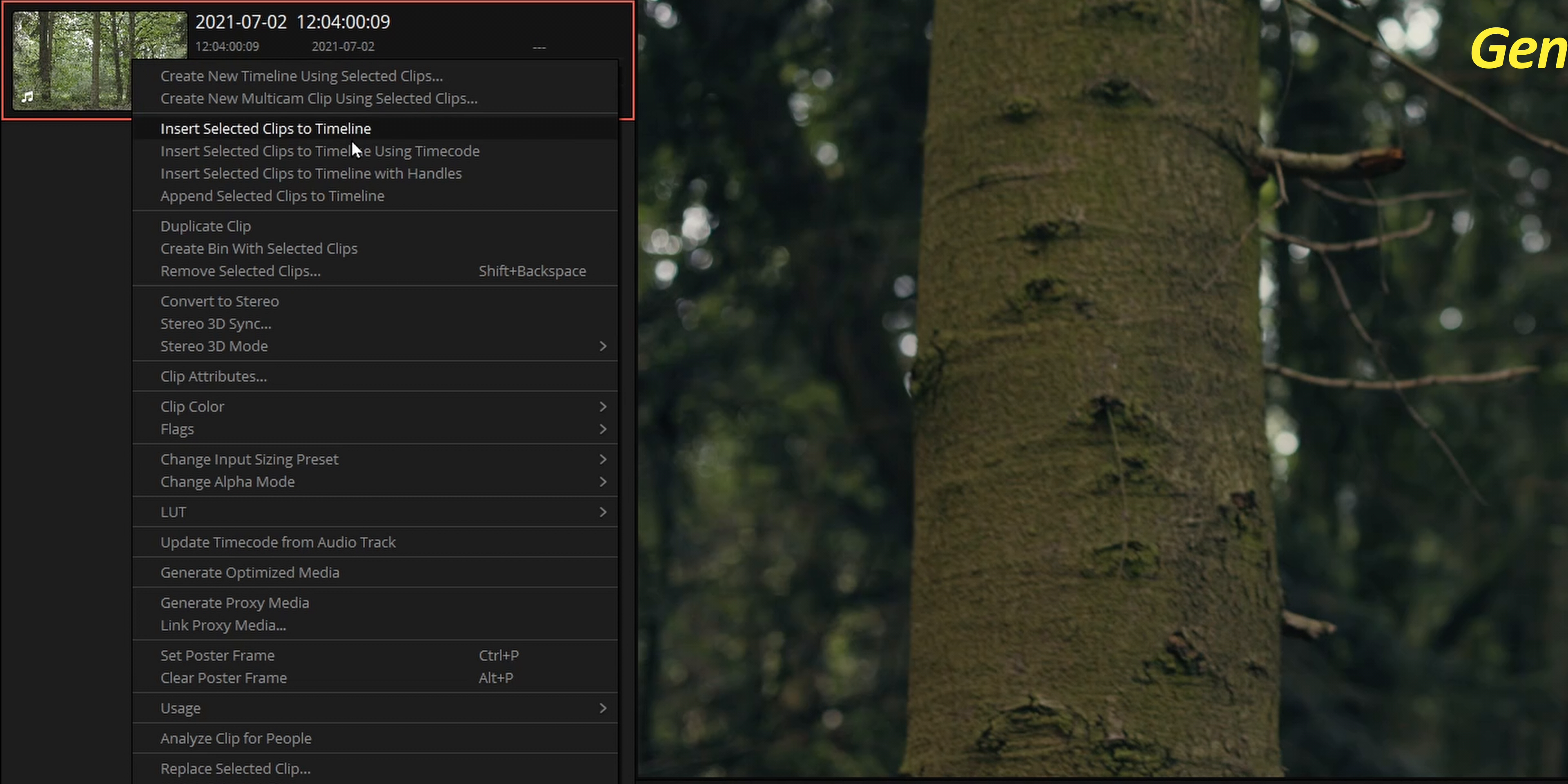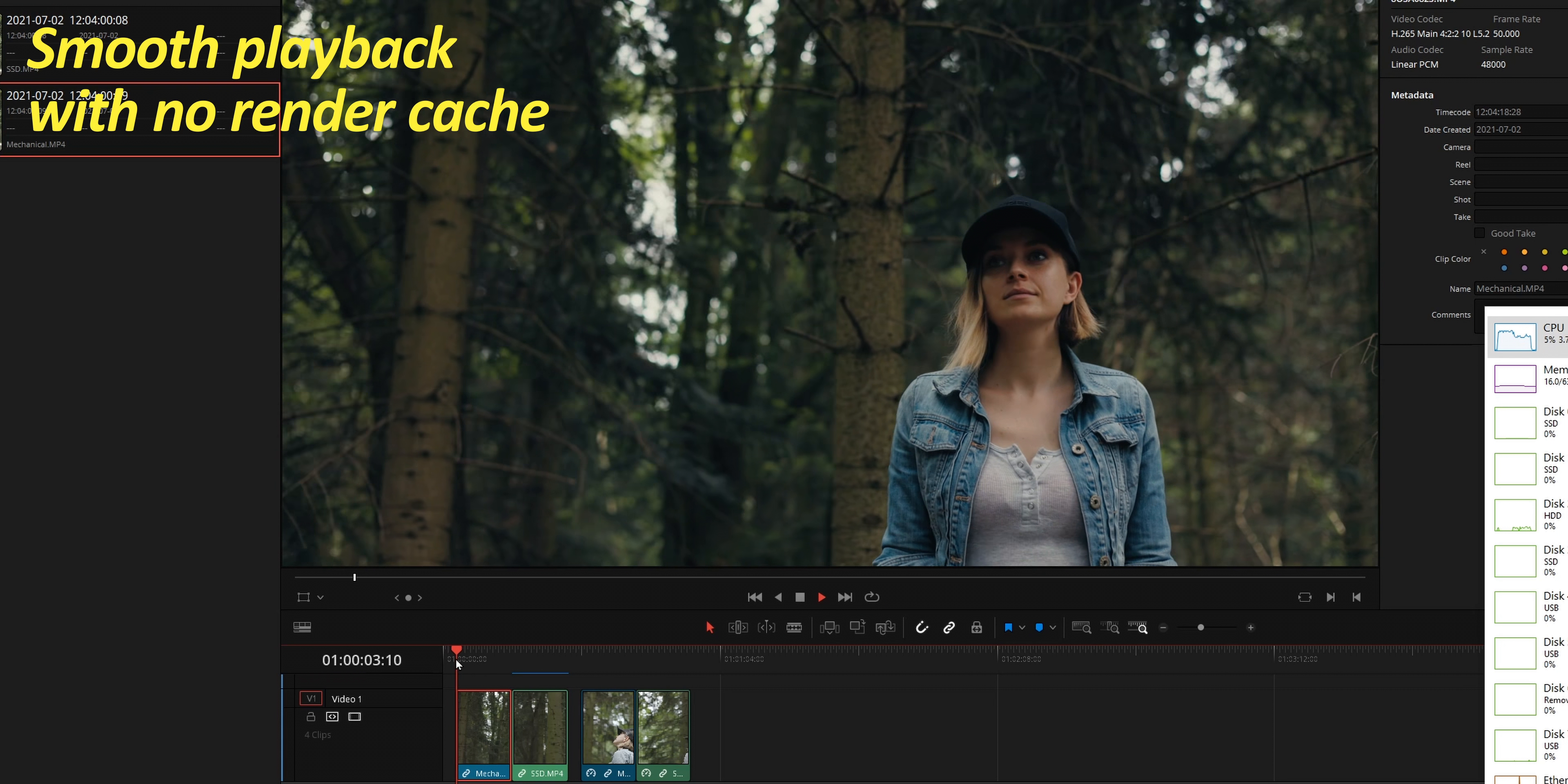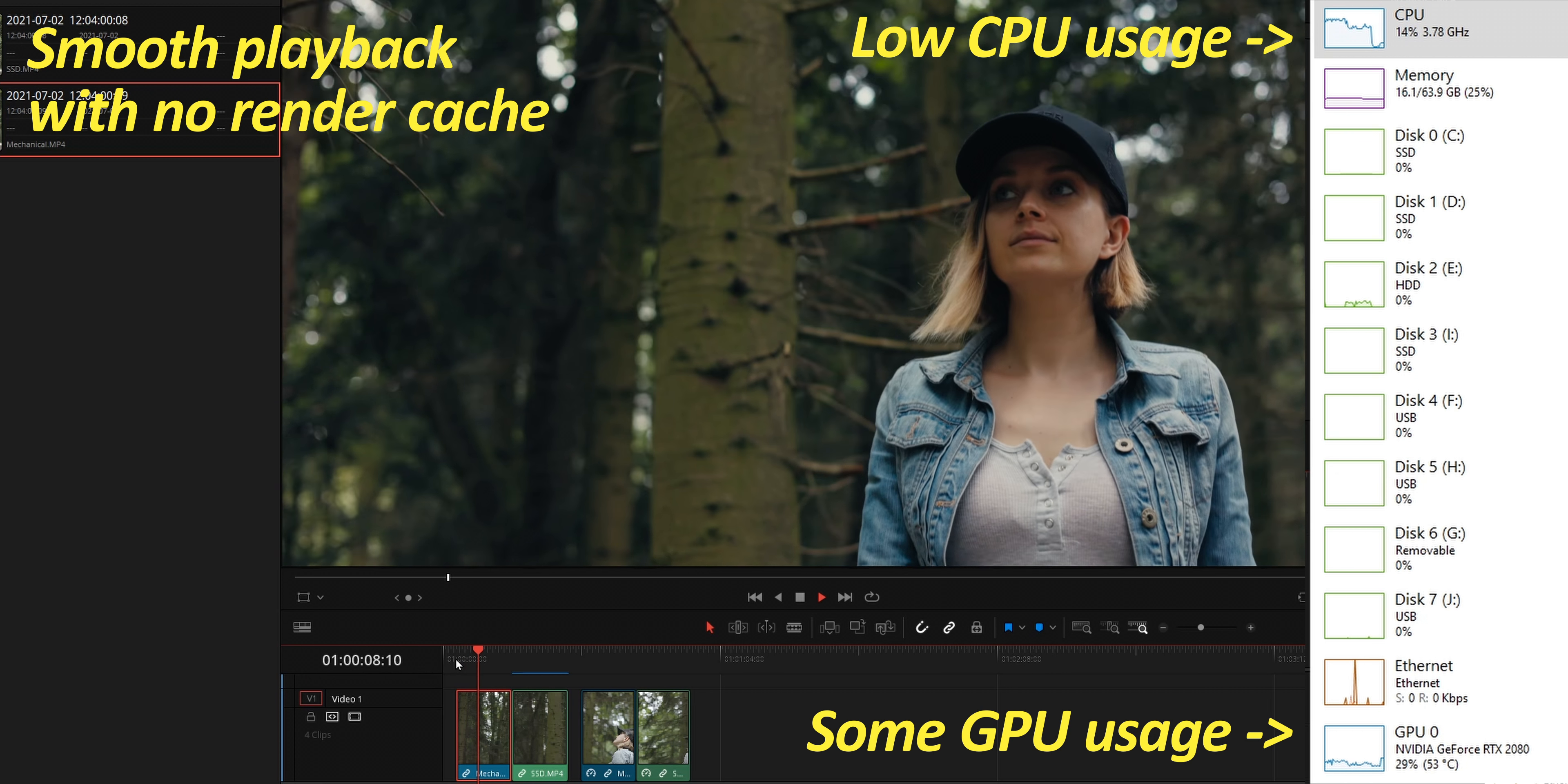Now that everything is set, let's see how to create those proxies. Right click on the clip and simply choose generate proxy media. This will transcode the entire source video into an editing friendly format. Once completed, playback will be completely smooth even though this clip isn't rendered in cache. And look at how the CPU usage is at a minimum.